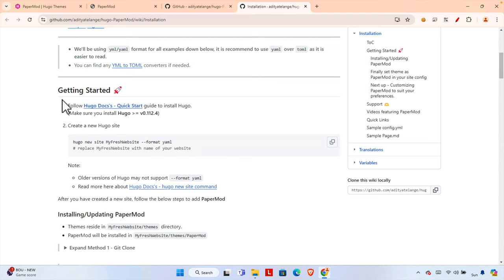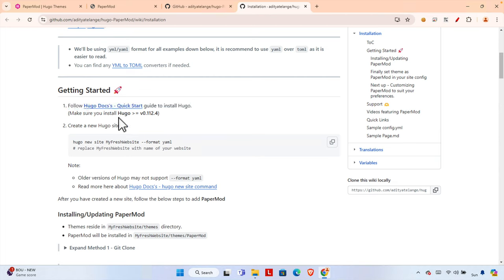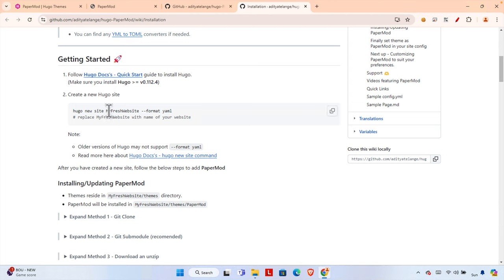The documentation mentions step-by-step getting started: follow the quick start guide to install Hugo first. We need to install the Hugo software — I already showed you how to download it. The version should be 0.112.4 or greater. Then you have to create a Hugo site. The command to create a Hugo site is: `hugo new site [site-name] --format yaml`.